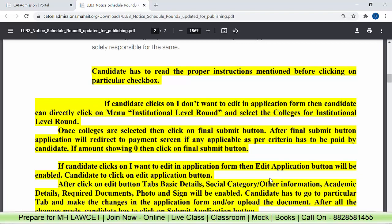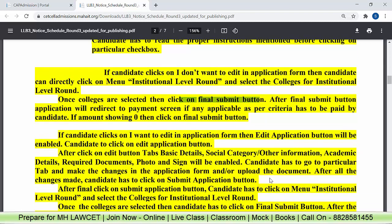If the candidate clicks on 'I don't want to edit the application form,' then directly go to the menu, click on institutional level round, choose your colleges, and then click on the final submit button. Once you click on the final submit button, it will redirect to the payment screen if any fee is applicable as per the criteria. If the fee structure shows some amount, pay it. If the amount shows zero, then nothing to do — just click on the final submit button.